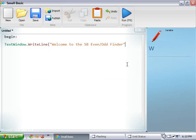Alright, so as you can tell I'm going to show you exactly how to use the math library by showing you an even odd finder and I'll go over some of the other functions while I'm making it.